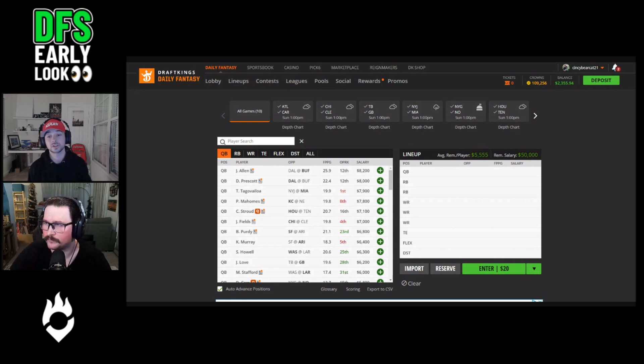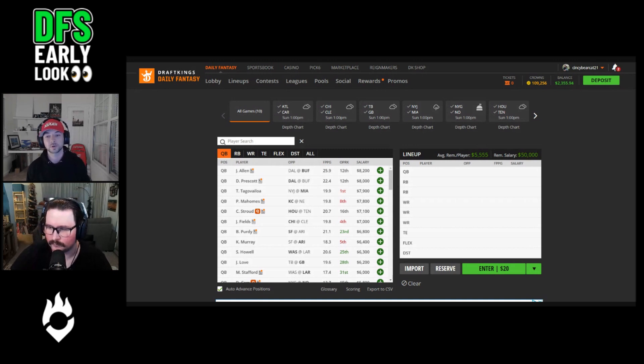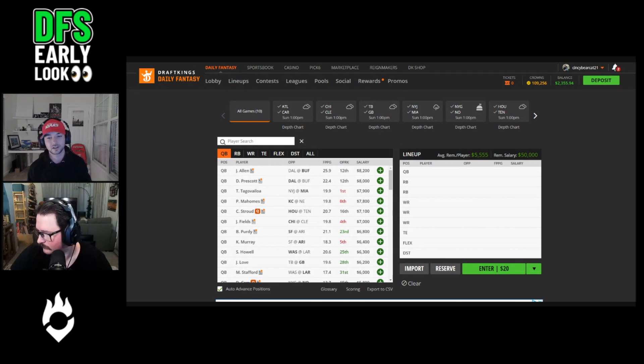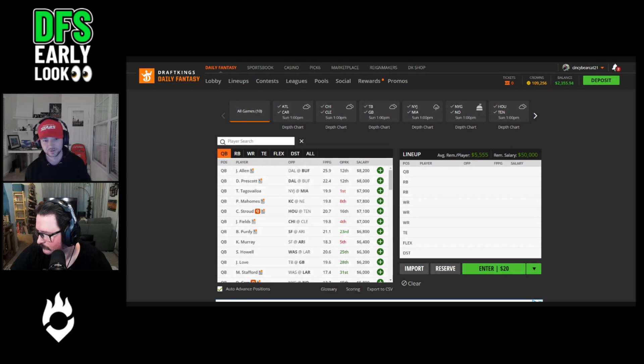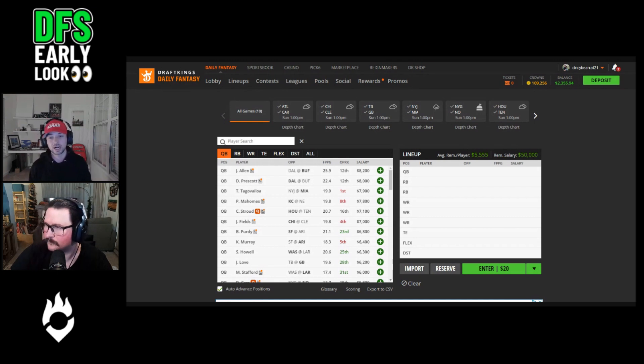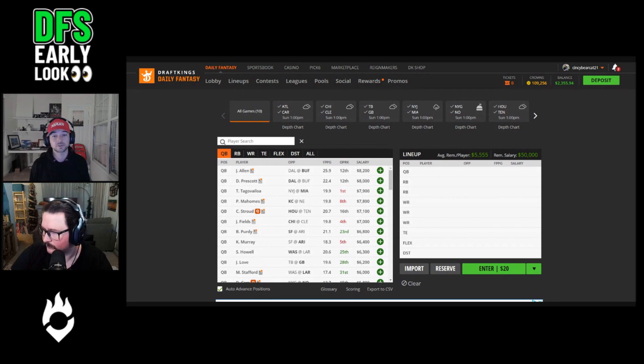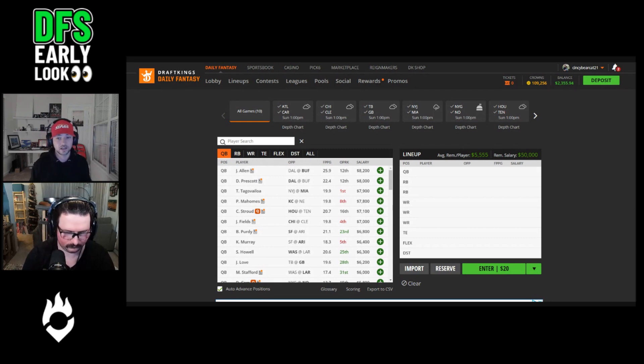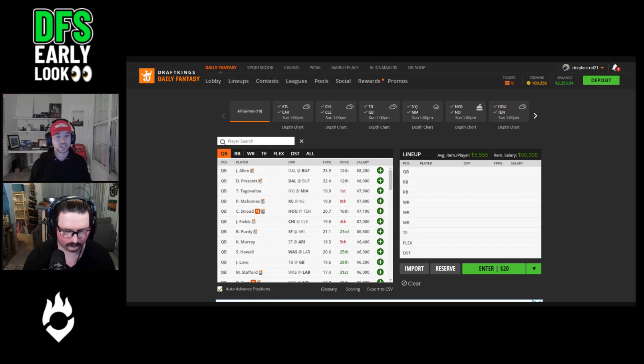Man coverage means that coverage players have their backs turned to the quarterback while they're guarding their man one-on-one. Justin Fields averages 23.4 DraftKings fantasy points per game and 8.2 rushing fantasy points per game against teams that rank top 12 in man coverage usage this season. That's five percent better than Dak Prescott's season average, and Dak Prescott costs 14 percent more based on DraftKings salary.